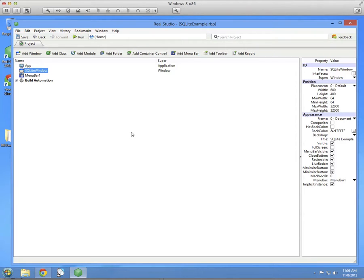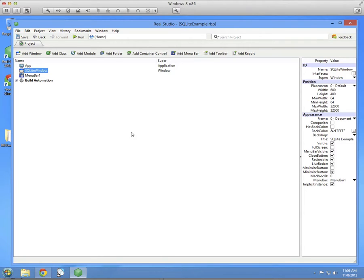But I think an example is going to help a lot of you. So for this video, I'm going to show you how to create a database, add a table, add data, and display the data using SQLite. So let's get started.